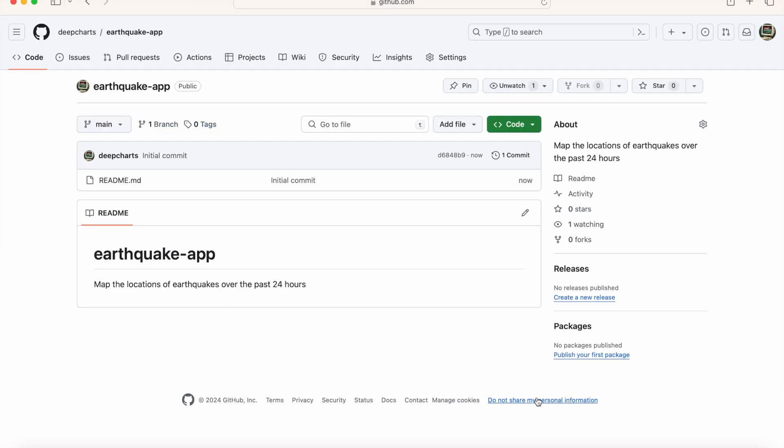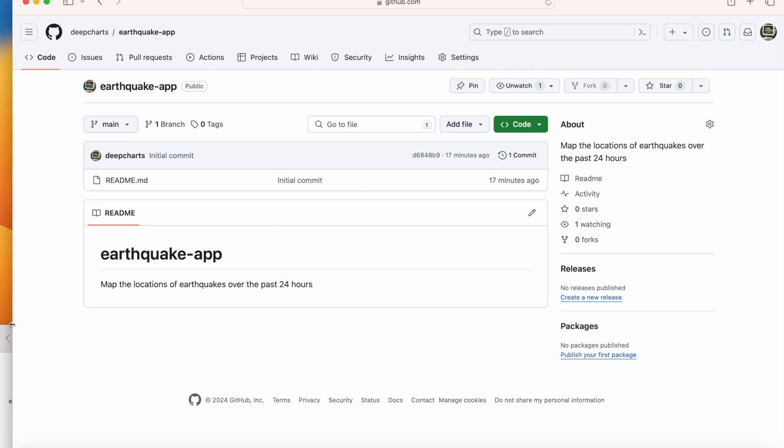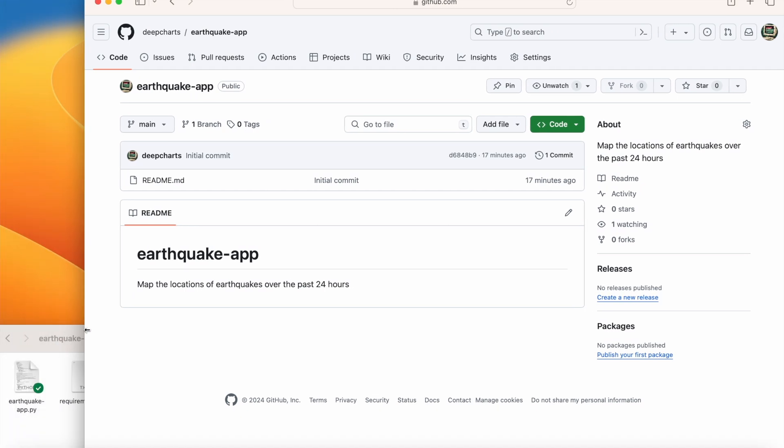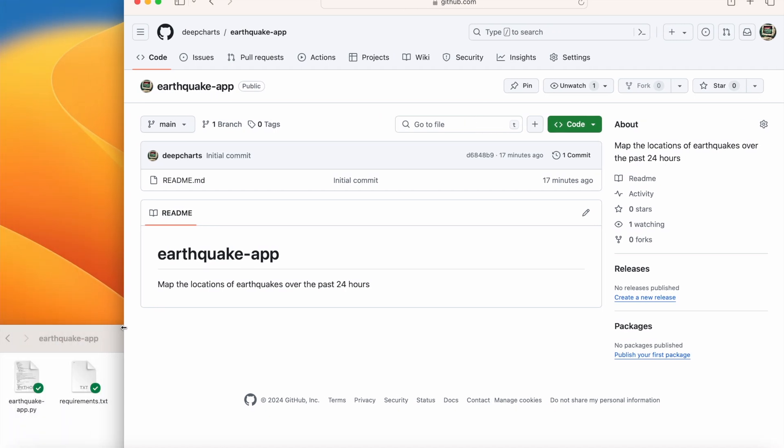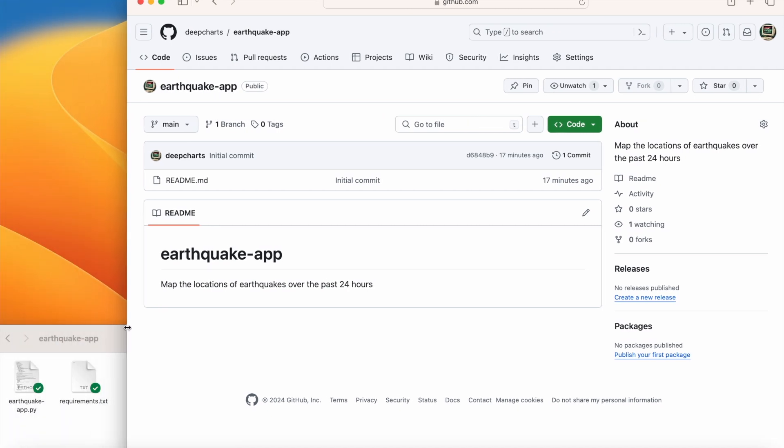We have now created a new repository, and we can add commit and push our files to the repository through a terminal or through the GitHub desktop app. However, I'm going to show you an even easier way to upload your Streamlit app files to your repository.